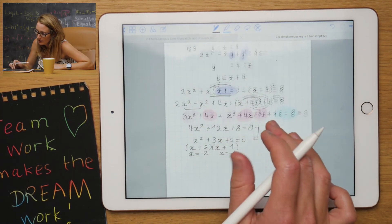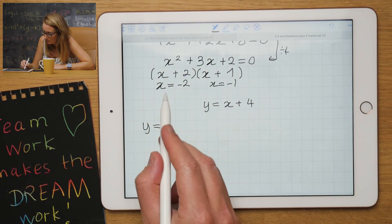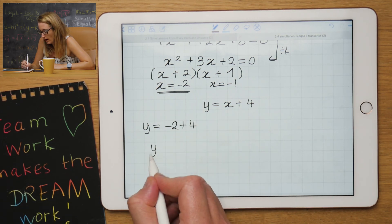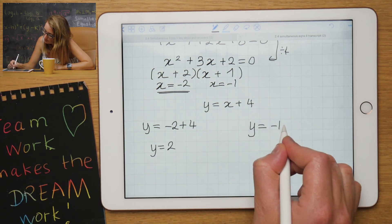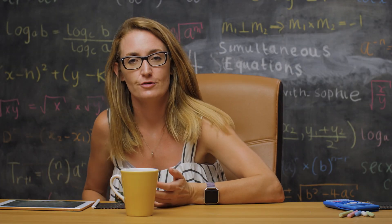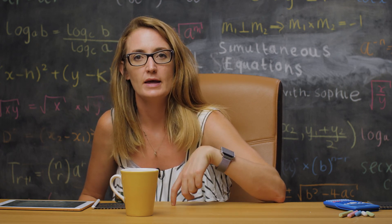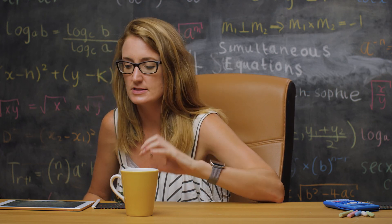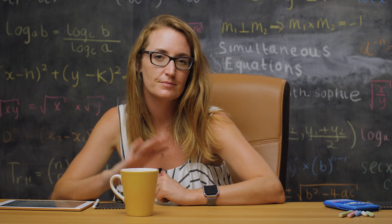Going back to the linear equation to find y: substituting x equals minus 2 gives y equals minus 2 plus 4, so y equals 2; and substituting x equals minus 1 gives y equals minus 1 plus 4, so y equals 3. That's Key Skill 2 finished — a super important fundamental algebra skill that can also be applied later in geometry when looking at circles, straight lines, and intersections. See you in Key Skill 3!